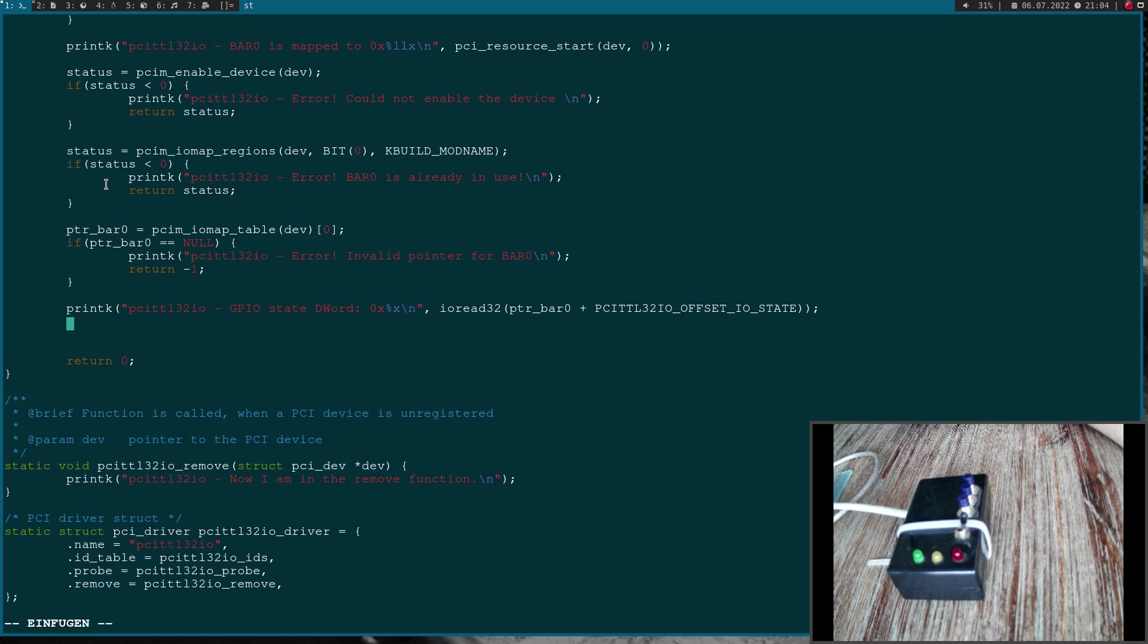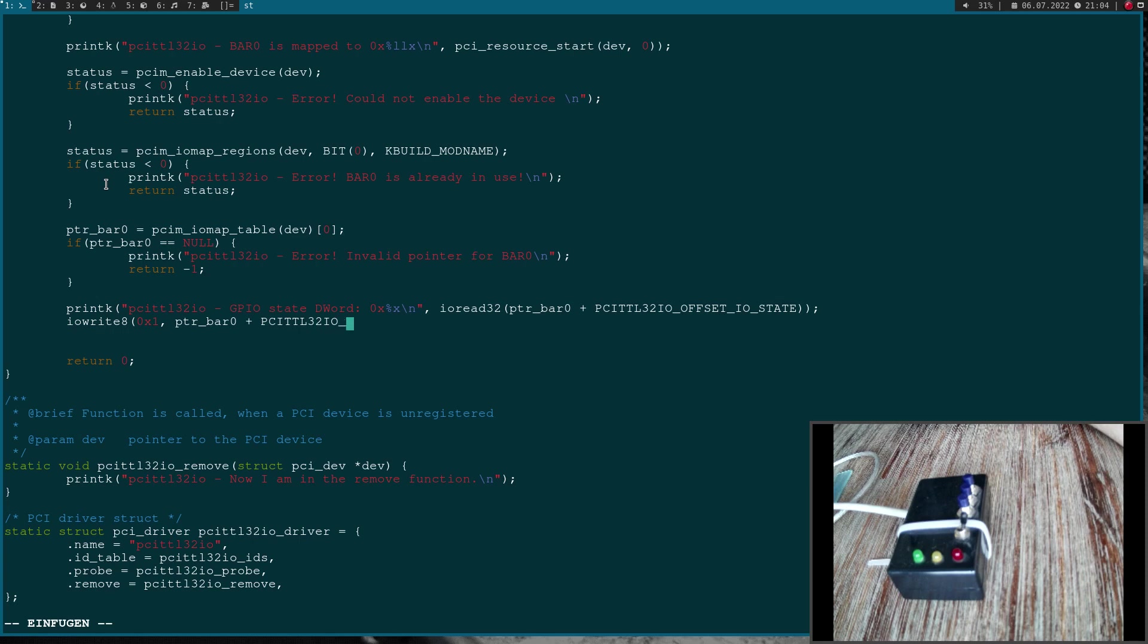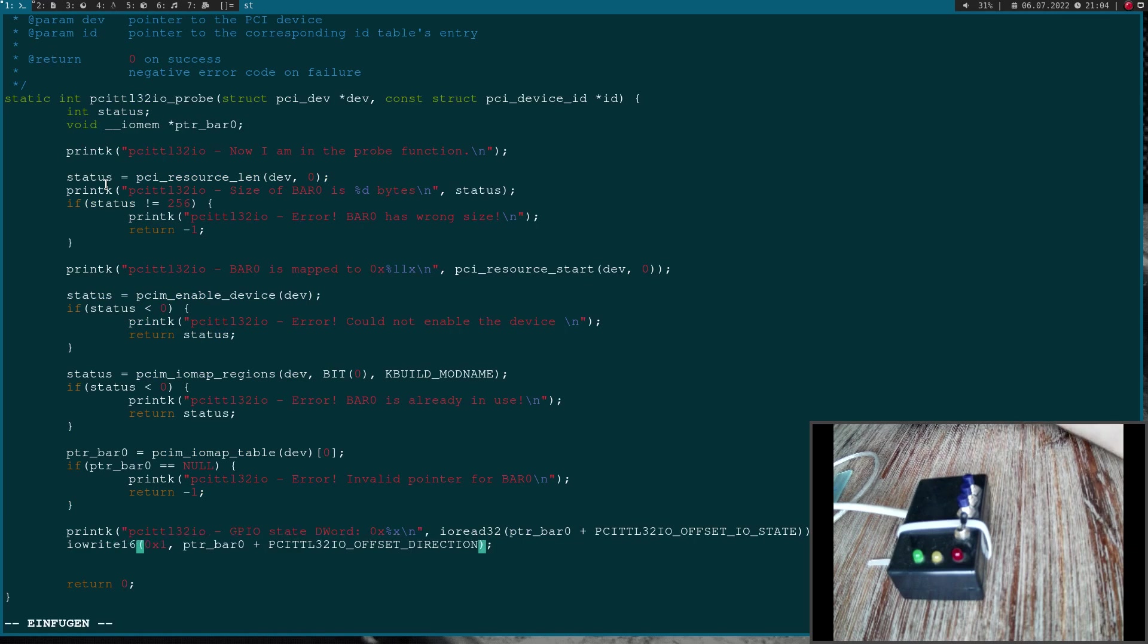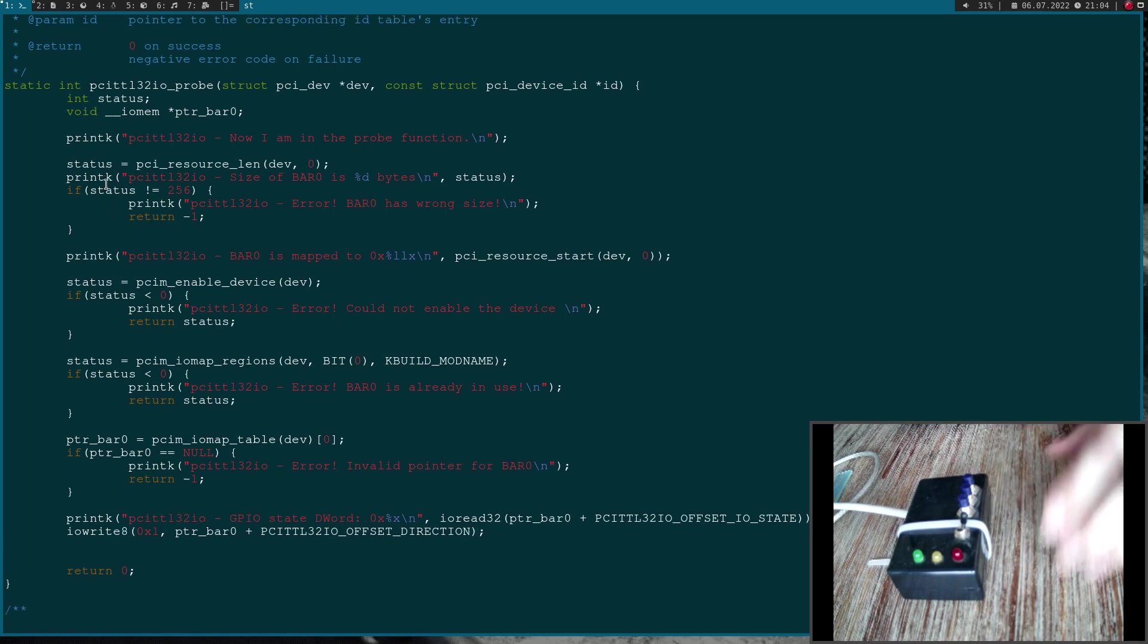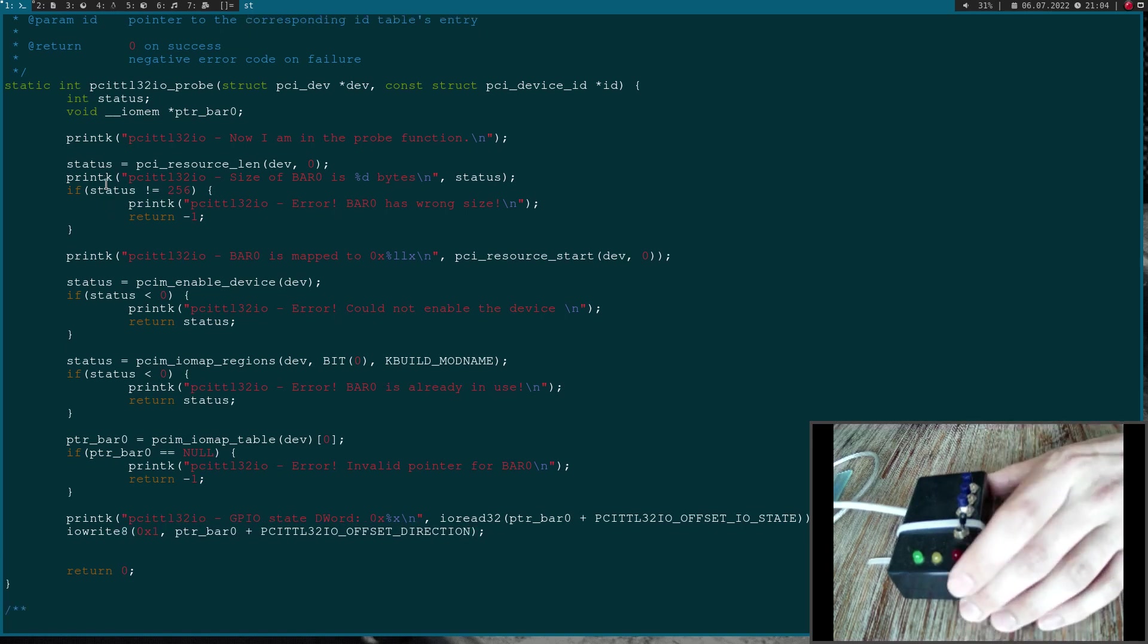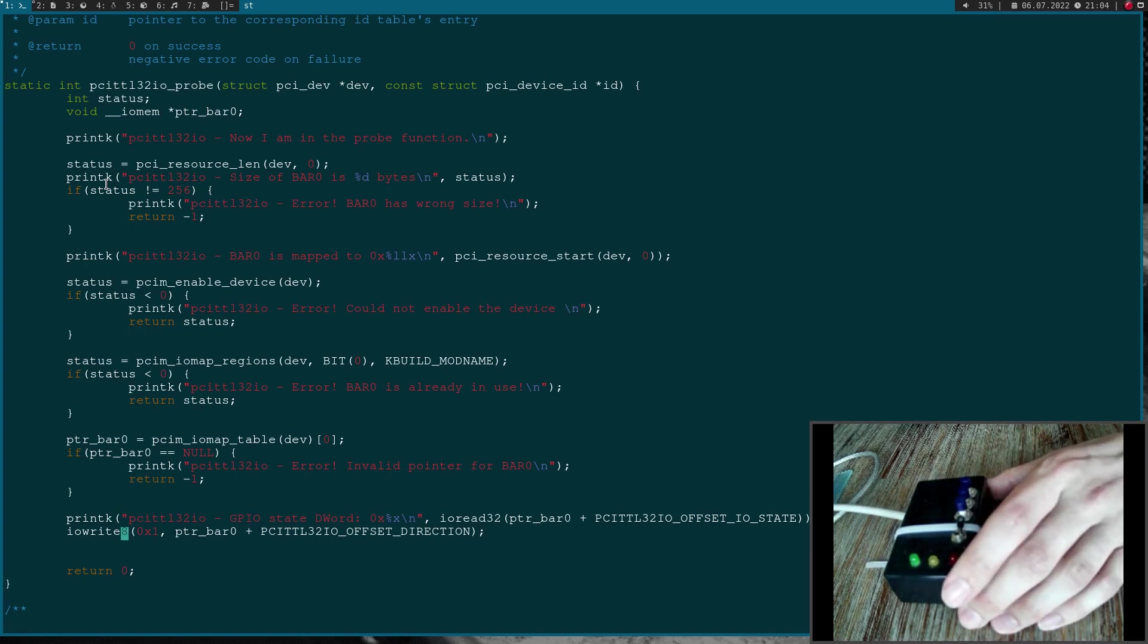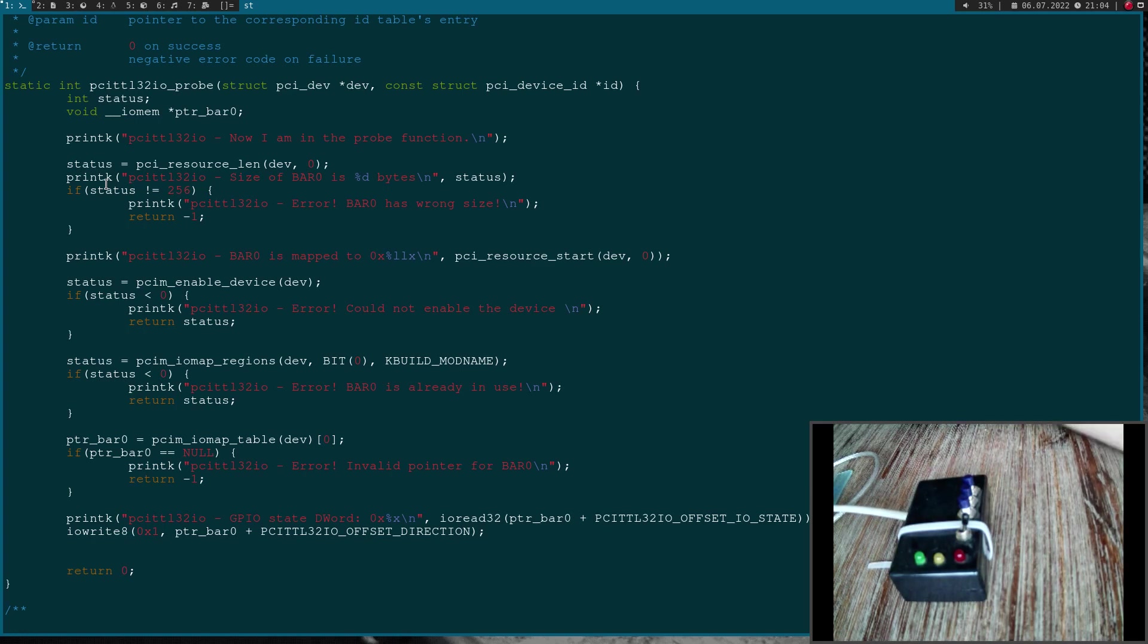Then the next step I will configure byte 0 to all outputs. I can do this with the command iowrite8. I want to write a byte. The first argument is the value I want to write, which is 1 in this case. Then again I have to use my BAR 0 pointer and add the offset direction. Once again the number here is the access width of my IO write. 16 would be a word and so on. As these GPIOs are connected in a way so I have to write a low signal to them, I don't have to do any additional writes to turn these LEDs on.